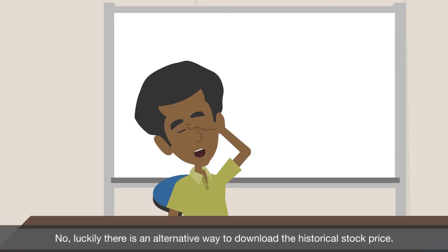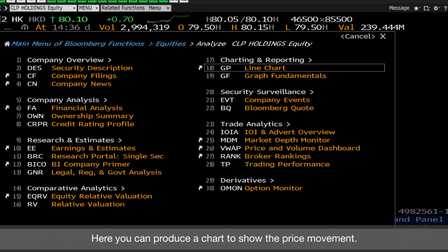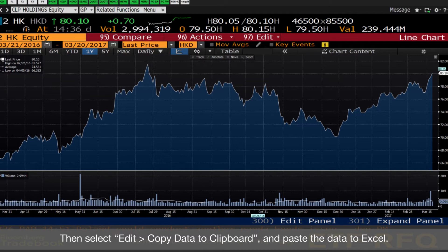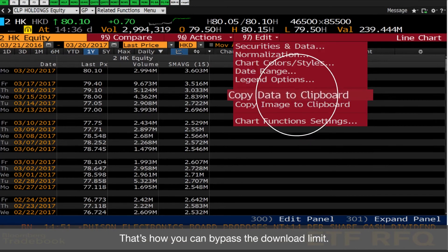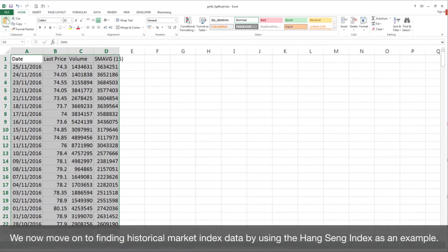Oops. Do we have to wait until the next month? No, luckily there is an alternative way to download the historical stock price. Go back to the Charting and Reporting menu and select Line Chart. Here you can produce a chart to show the price movement. To find the historical price, click Table, then select Edit > Copy Data to Clipboard, and paste the data to Excel. That's how you can bypass the download limit.